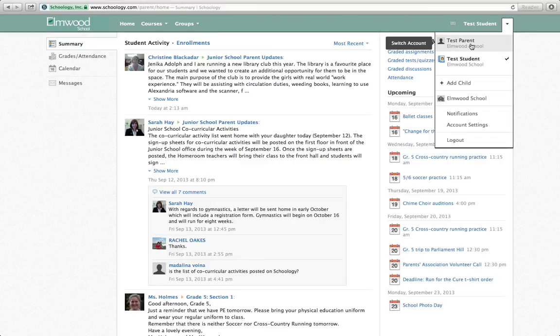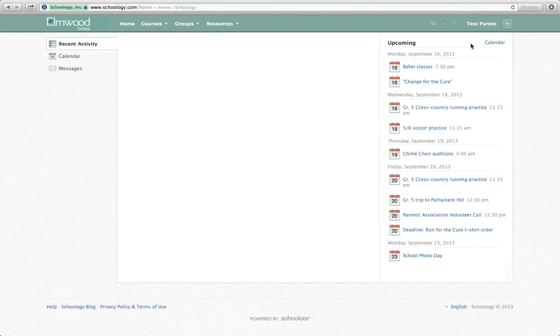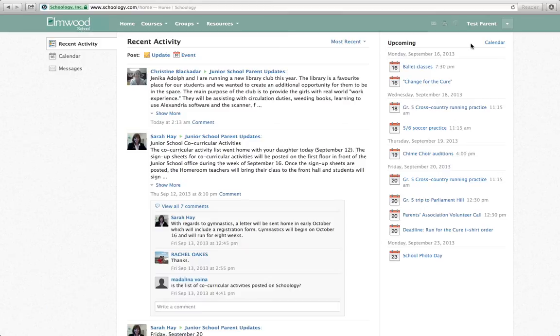So test parent in this case is the name of the test account that we've set up. So when we do that, then you're able to interact with things.